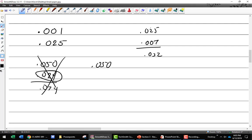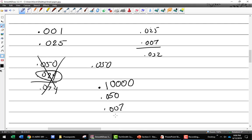Let's try another one. What's my first number? 0.1. How many 0.025s? Two of them — so 0.050. How many thousandths? 0.007. So altogether: 0.1 plus 0.050 plus 0.007 equals 0.157. Good job, everybody following so far?